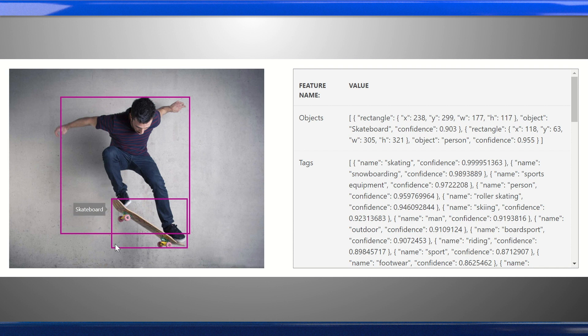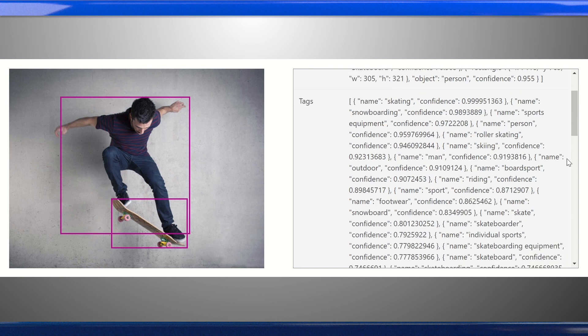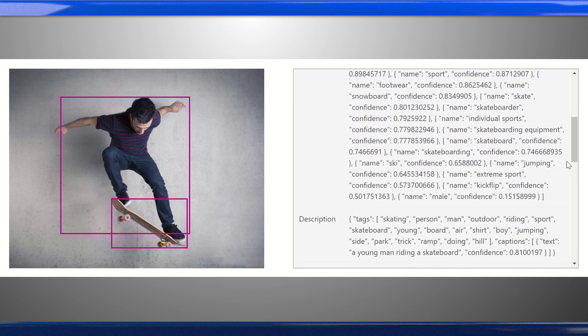Here, you can see that common objects were detected for this image. The output for each object is a bounding box to describe where the object is in the image, and a confidence score to show the confidence level of the object being correctly identified.